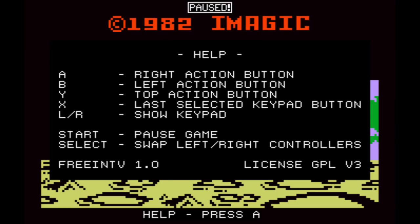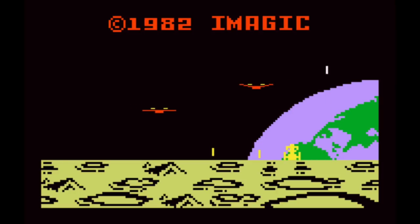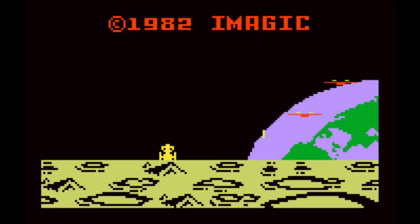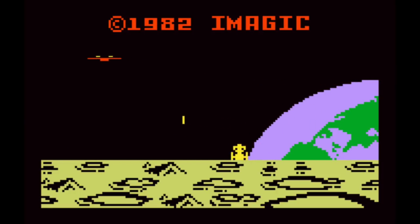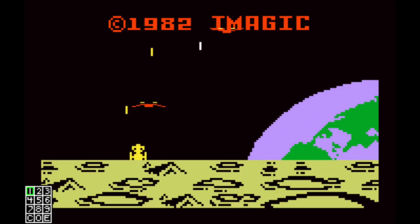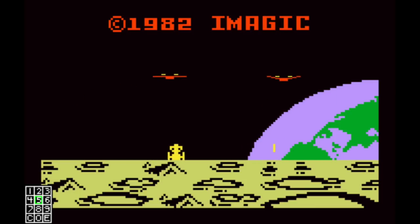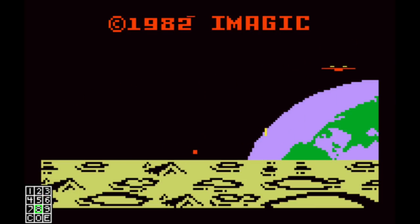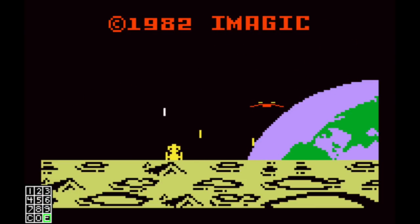And if you ever run into a game where you have more than one player, and you need a keypad, you can hold your left shoulder button, and you'll get your numbers over here. So you can input a number up to nine.